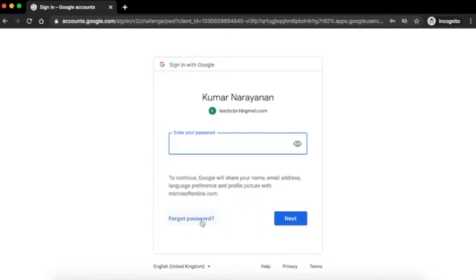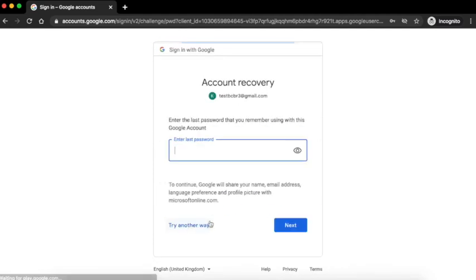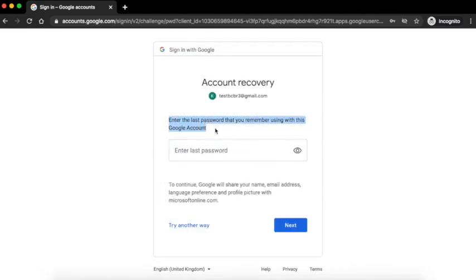Click on the forgot password link at the bottom and use the options provided by Gmail to retrieve your email ID password.